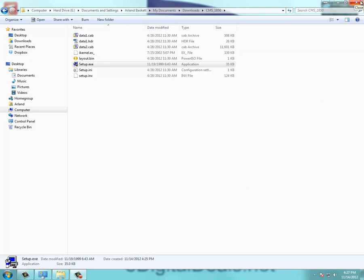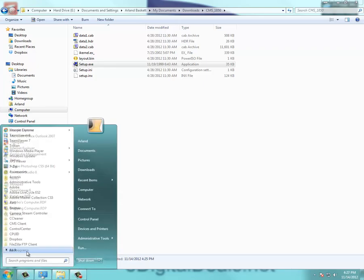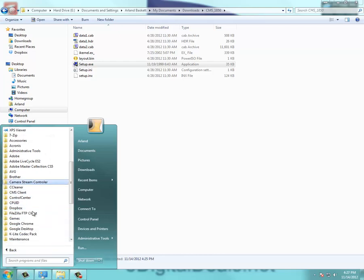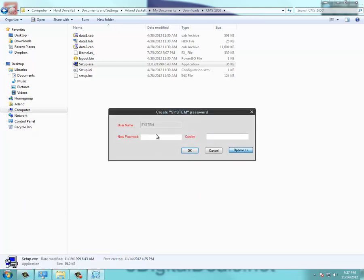Then you want to go ahead and load up the CMS software for the first time. Under your start bar, it's going to be listed under a folder called Control Center. So if you go to All Programs, Control Center, CMS, it's right there.